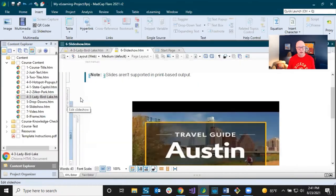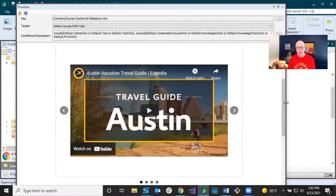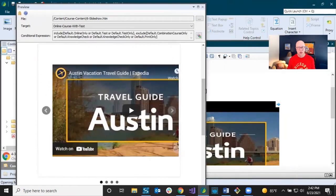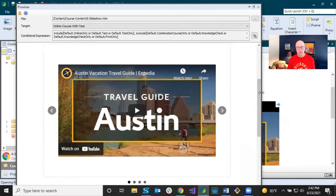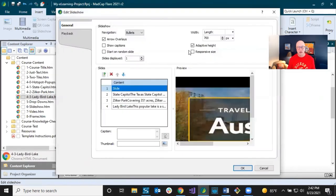The Responsive Size setting makes the slideshow adapt as the browser gets narrower — content reflows and you lose wide content gracefully, which is the modern approach. If you turn it off, the slideshow stays at a fixed size. You'd do that only if you specifically need an exact, fixed size. I prefer leaving Responsive Size on.